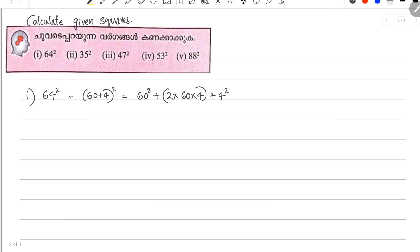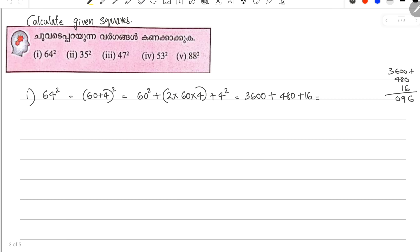That is 60 squared. 6 squared is 36, so 60 squared is 3600. Plus 2 into 4 is 8, and 8 into 60 is 480. Plus 4 squared is 16. That gives us 4,096.